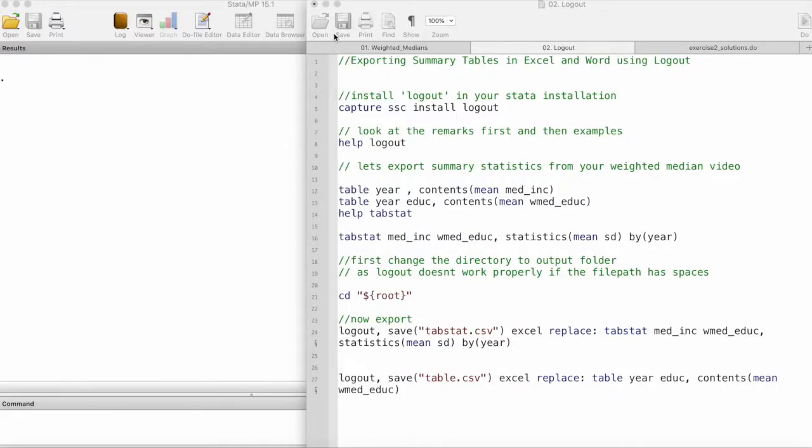We will take a look at exporting summary tables from Stata and exporting them into Excel or Word for writing papers and to be able to copy them easily.